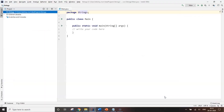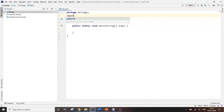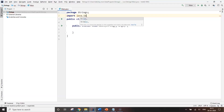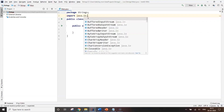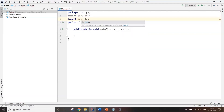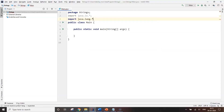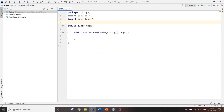We have our main program right here — the main class. Before working with strings, we need to import some preprocessor directives. I'm going to import java.io.* — the star means everything inside the directive — and I'm going to import java.lang.* so I can do all the operations needed for strings.